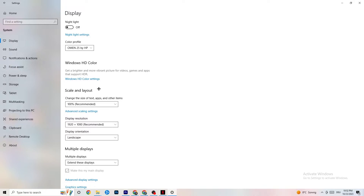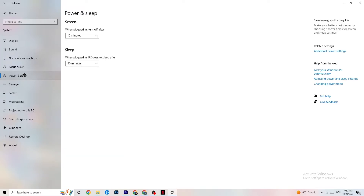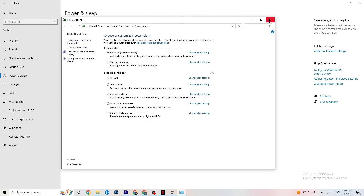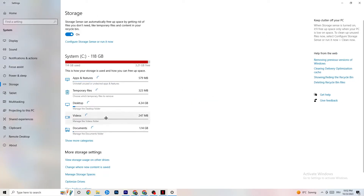Next, go to Power & Sleep and click on Additional Power Settings. This varies per PC — for me it's Balanced, for some it's High Performance. You'll need to test which plan runs better on your device. Check each option and see which one works better.